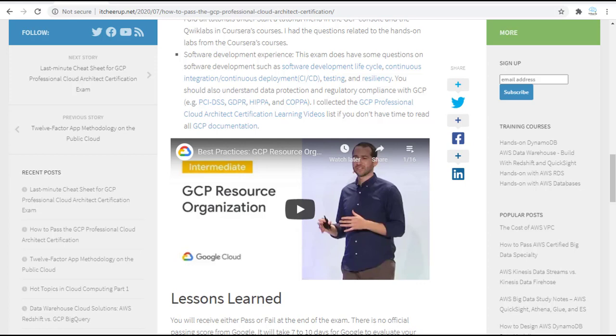I also collected the GCP Professional Cloud Architecture certification learning videos. Those lists are from Google Cloud Next. If you don't have time to read all the GCP documentation, feel free to review those videos before your exam.